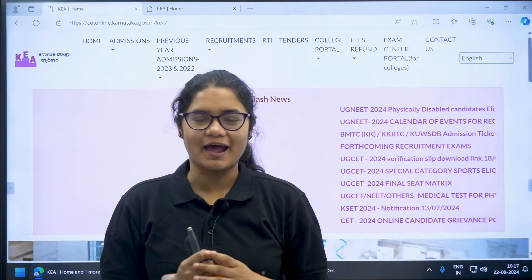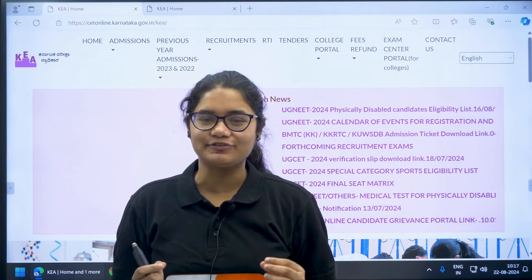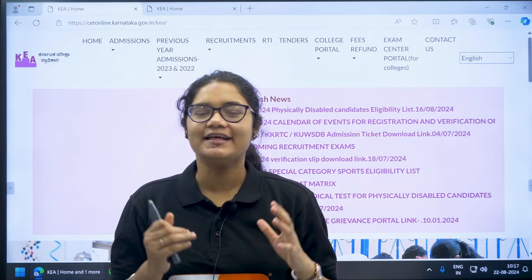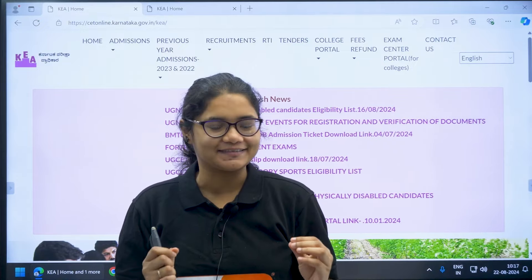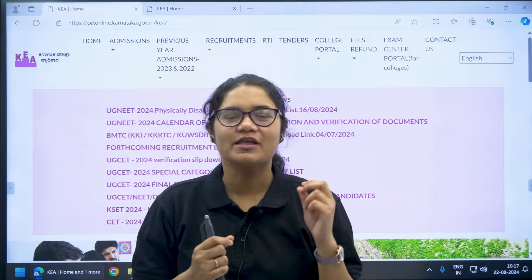Hello students, important update for UGCT and UGNIT first round option entry. The option entry date has been extended — let's check the details here.